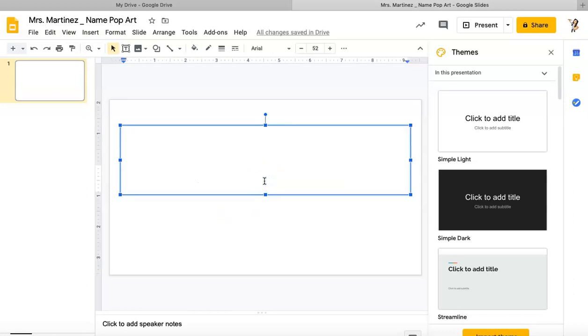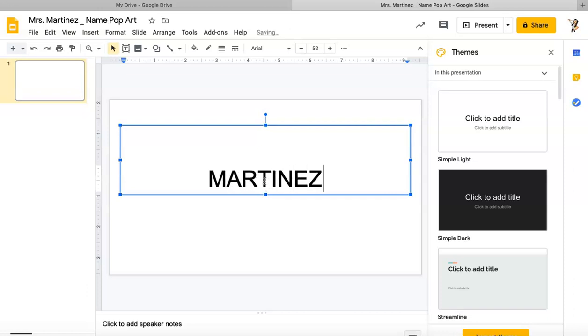The first thing I'm going to do is double-click on that text box and I'm going to type my last name. My full last name is the name we're going to use for this project. Once I've got my full last name typed, I'm going to select it.